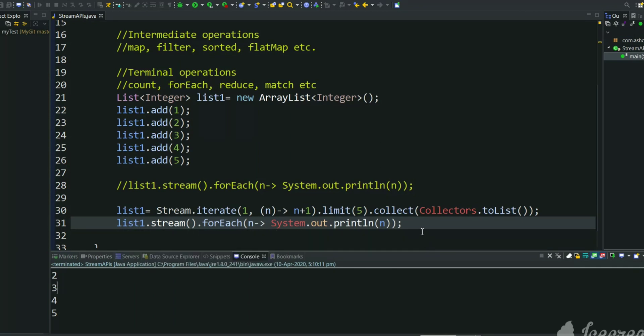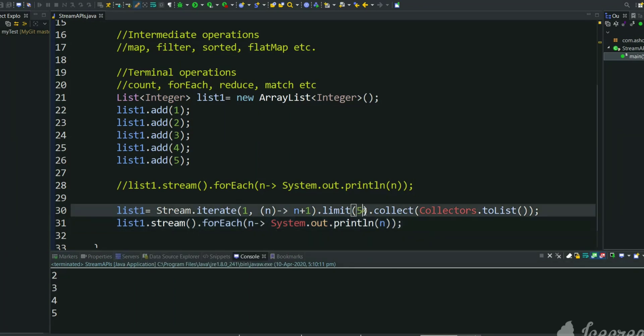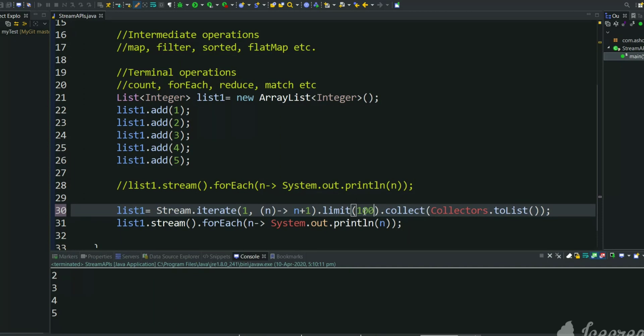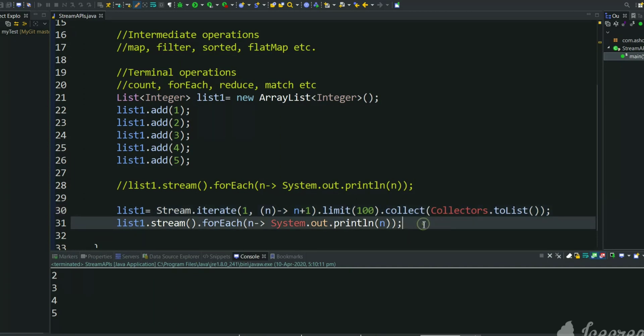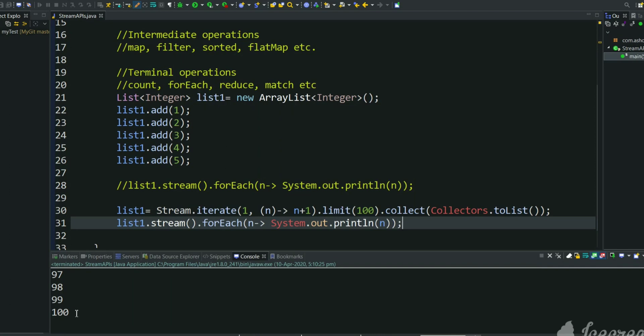If you want to generate 100 elements into a list, just change this limit and print. We got 100 elements.